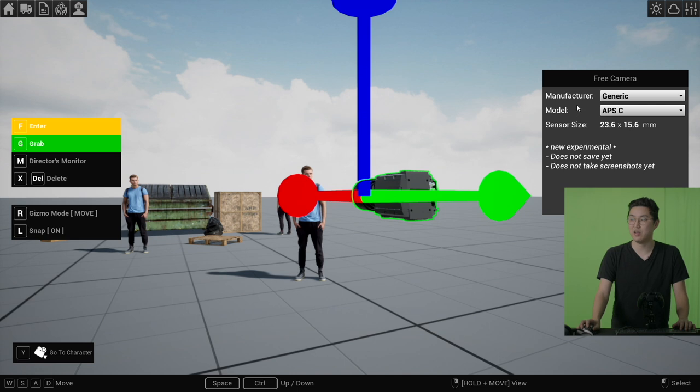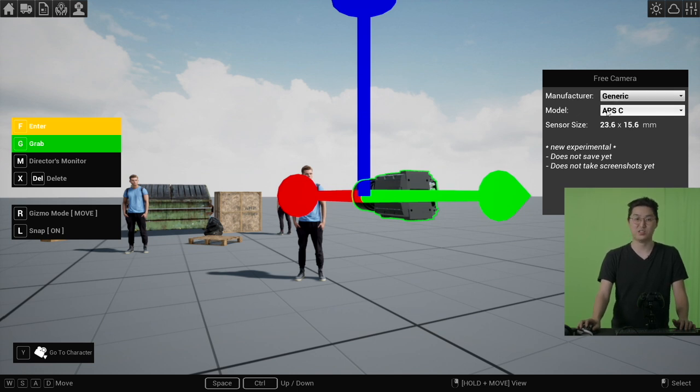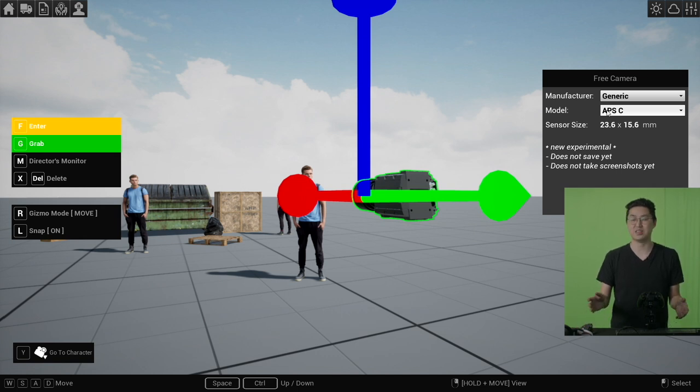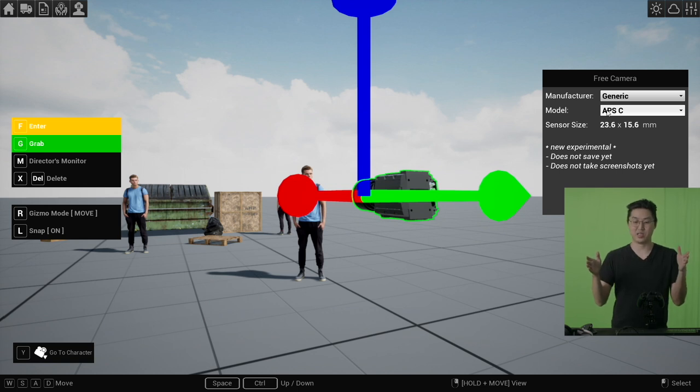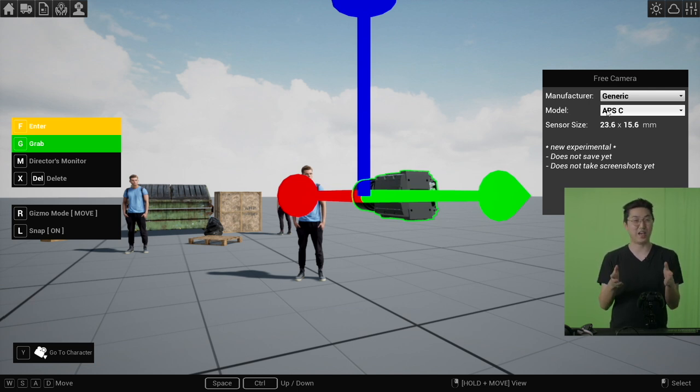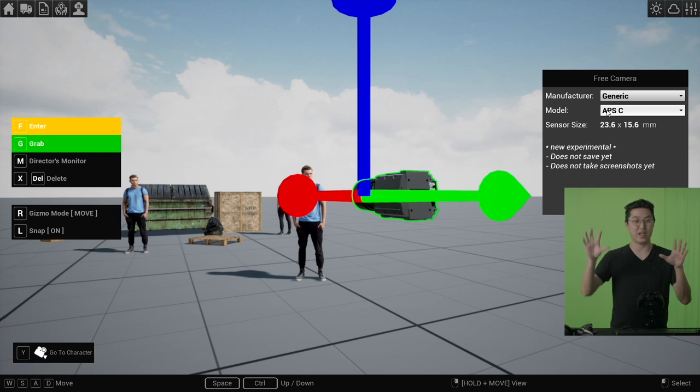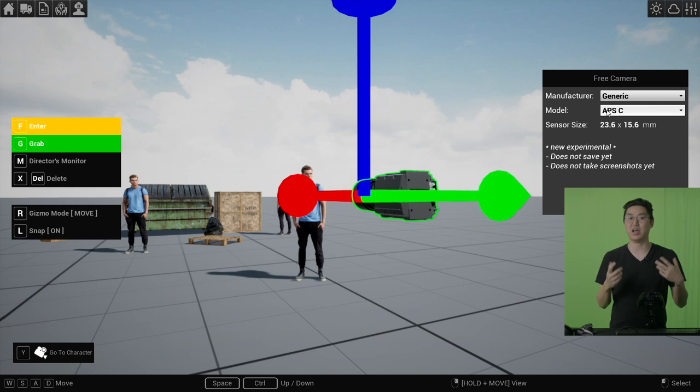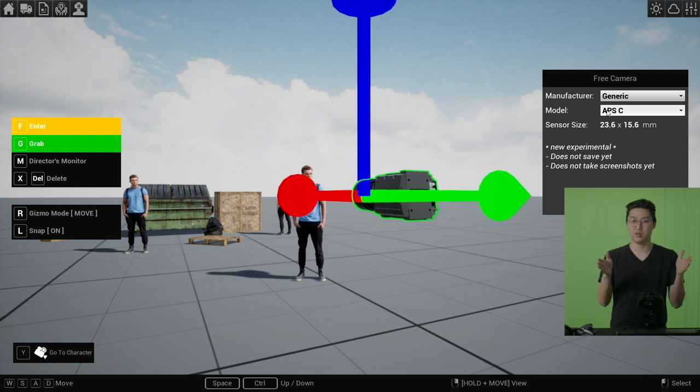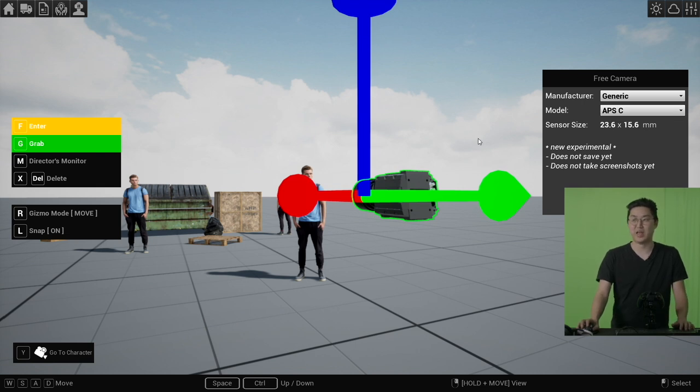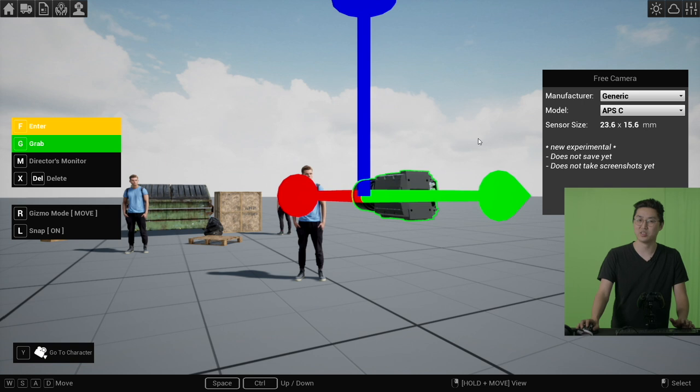The big new difference here, besides the fact that you can move it with the gizmo, is that now you can change the sensor size. The sensor size is hyper accurate. The one concession I've made is that it takes the sensor size, the width, and it's going to essentially crop the sensor or extend the sensor to make it a 16x9 sensor. It just works better that way in CineTracer.